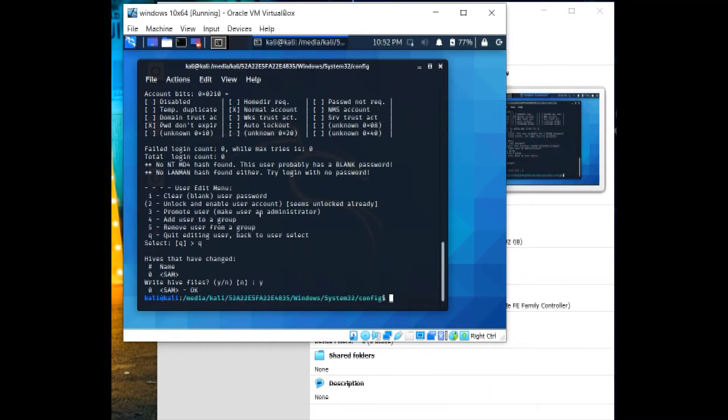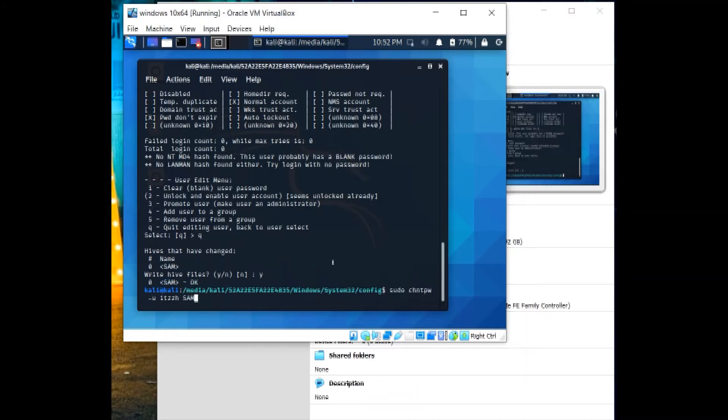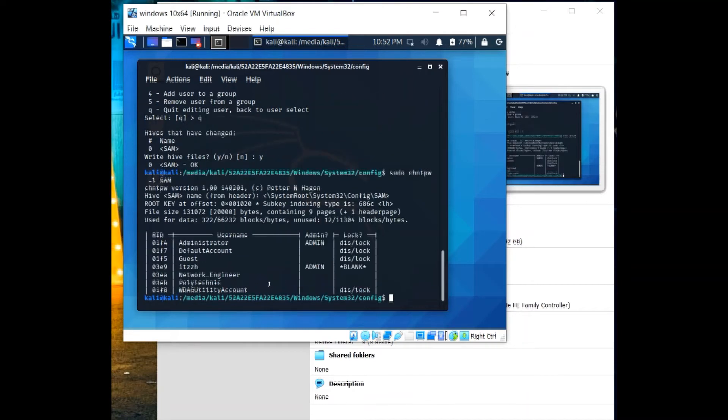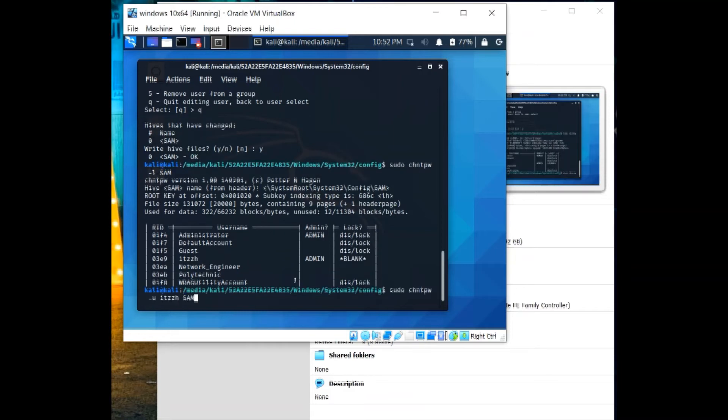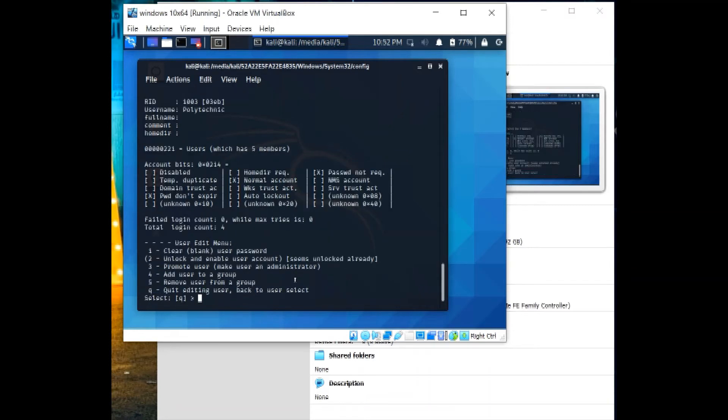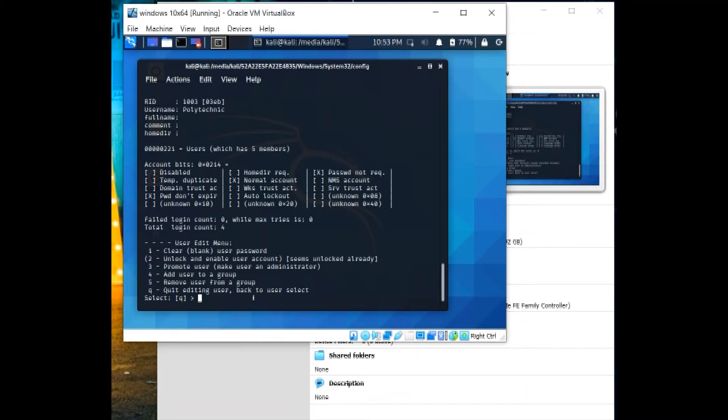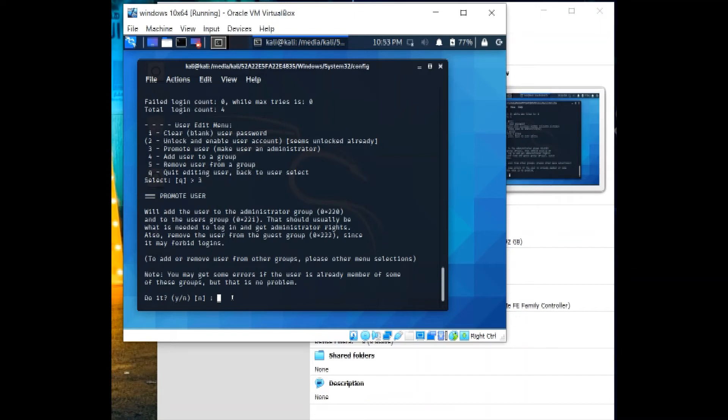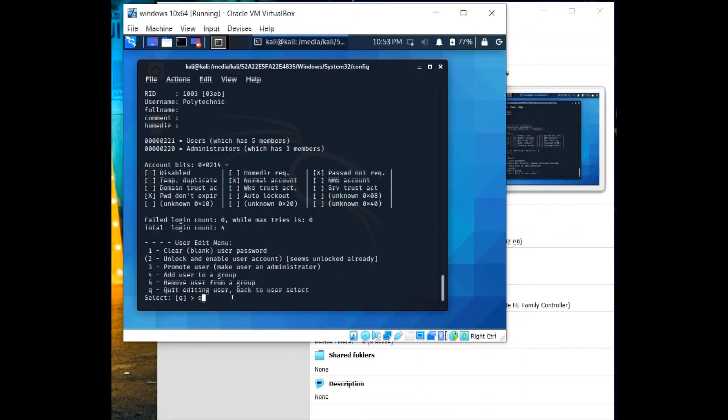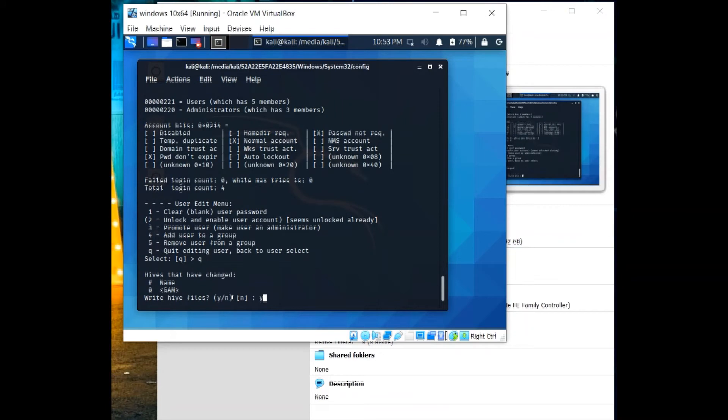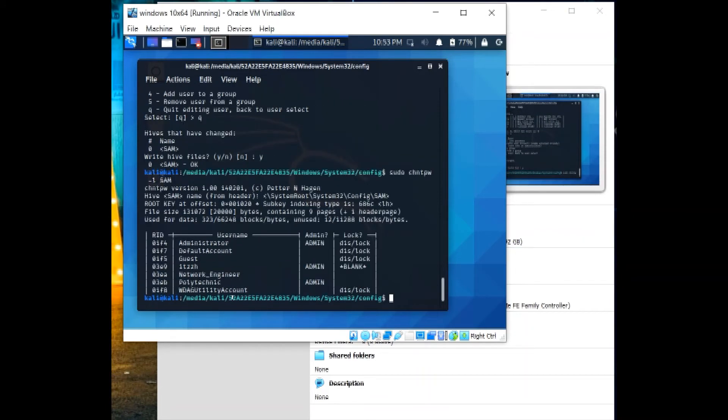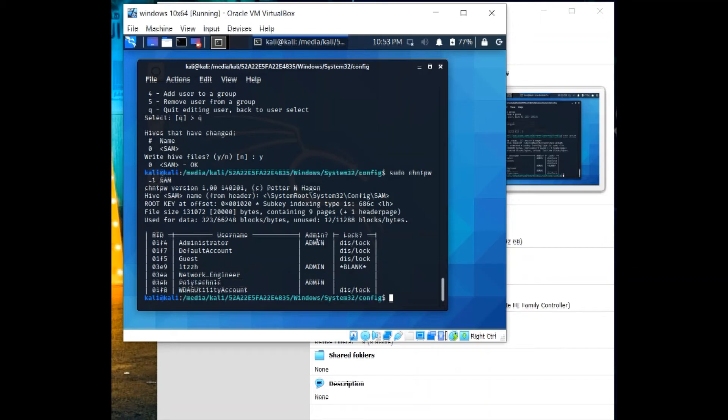In this step, we erased the password for itzH. Now we shall run the command again and we will use this time polytechnic user. As we can see, it has no administration. So we will change here the user to polytechnic. As we can see here, password same as the itzH, password doesn't expire, normal account, not required. So here we can escalate the privilege. We will promote the user to an administrator. So we will click three, do it, yes, yes, then Q for exiting and save. We will check again. And now we can see polytechnic as an administrator.